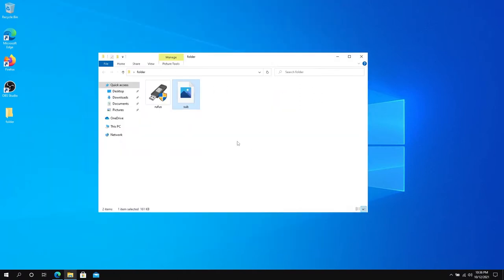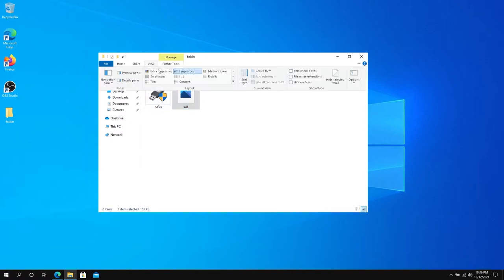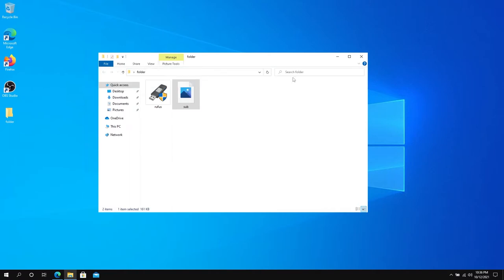First thing we need to do is open our file explorer to the folder where we have the two files, then press on View and put a check mark next to File Name Extensions so that way we're going to be able to see our extensions.